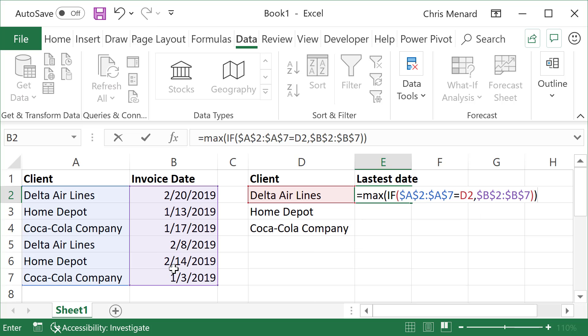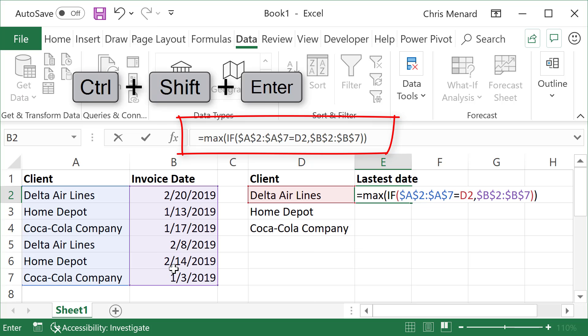Now to do the array function. So my formula is perfect. To do the array function, you've got to use the keyboard. The mouse will not work. Control Shift Enter.